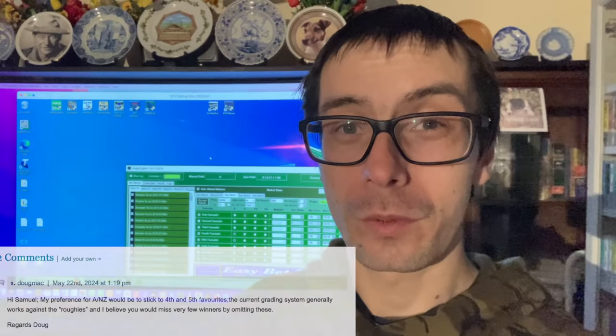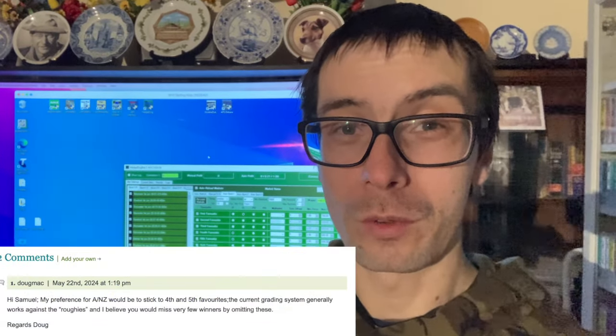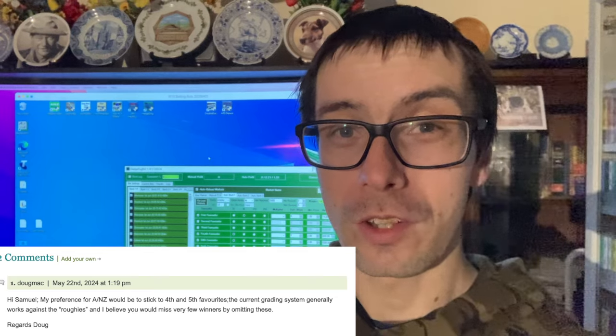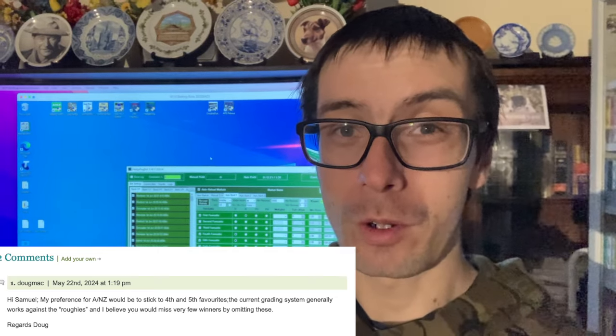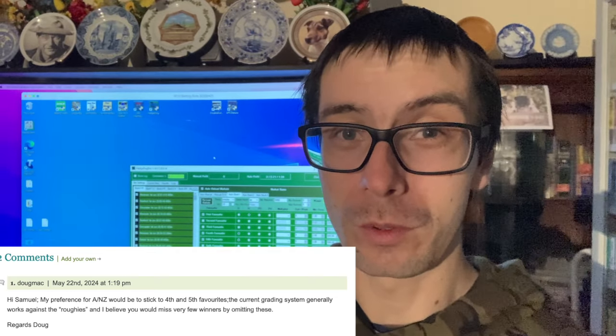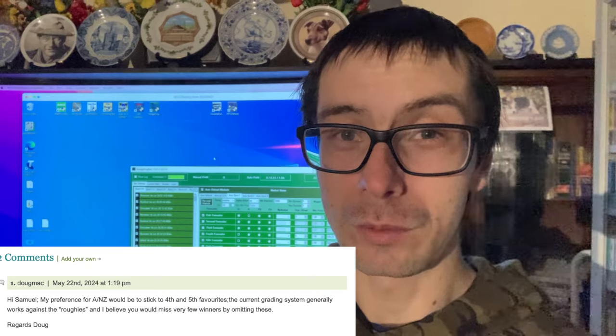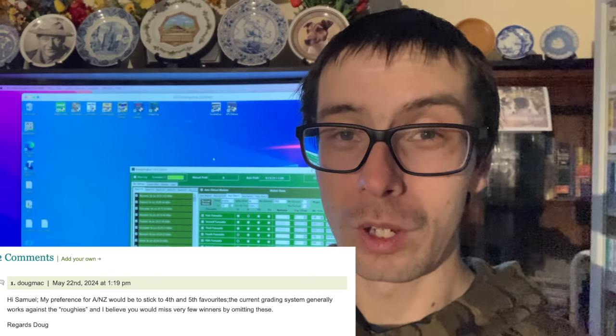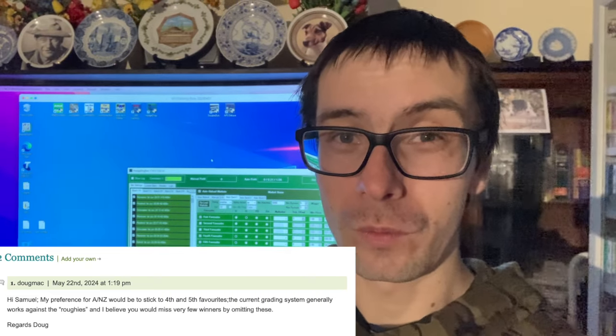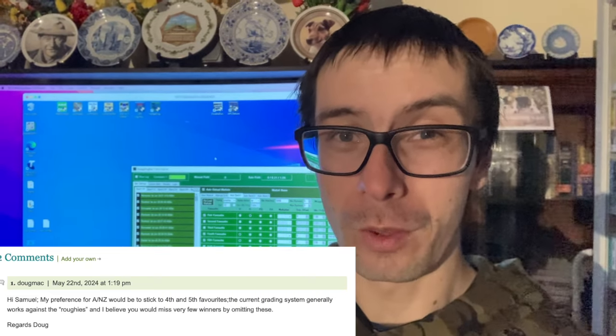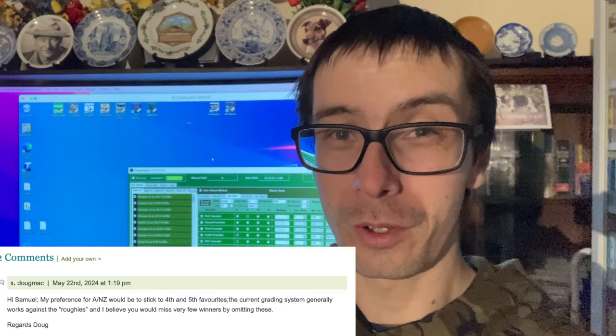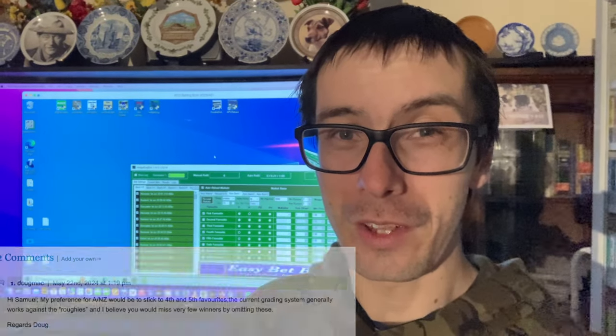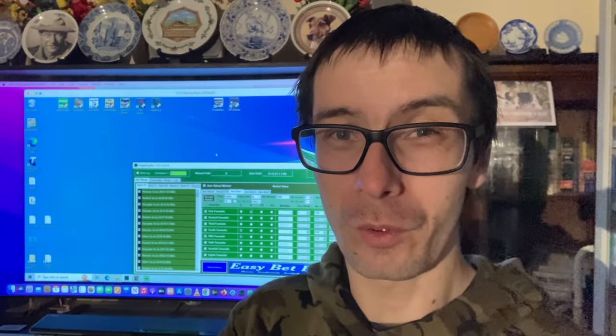Now Doug left a comment on my blog in response to the last video suggesting that we might actually be better off just looking at the fourth and fifth greyhound in the race. So had a look at that. Now Doug I've corresponded with a few times, he's fairly knowledgeable, so it was certainly worth investigating as an option. Let's see those results.